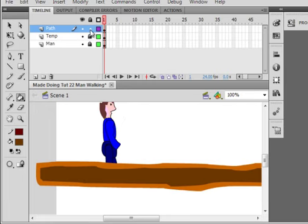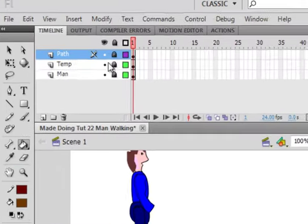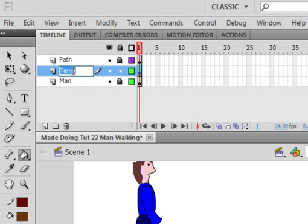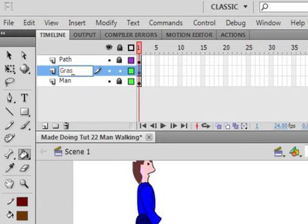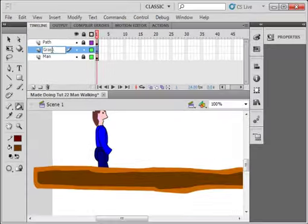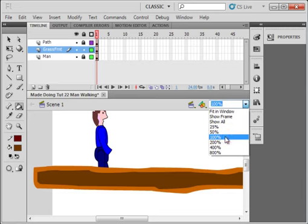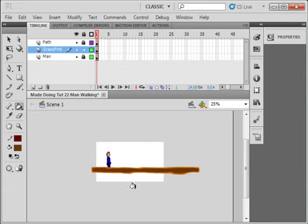You can make it as fancy as you want. We can delete, unlock this TEMP one, call it GRASS FRNT. That's the grass in front, that would be down here. Go back to 25% and pick up a paintbrush again.